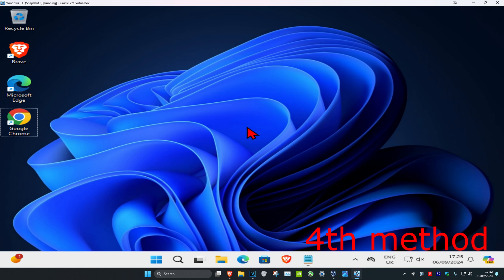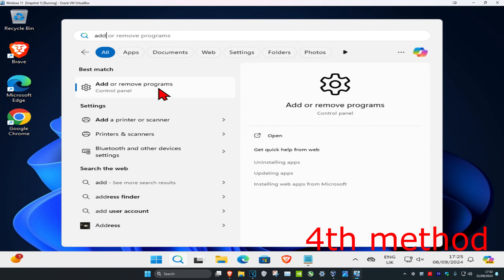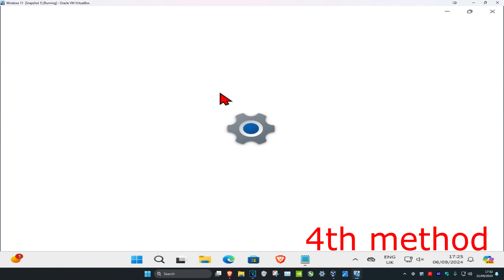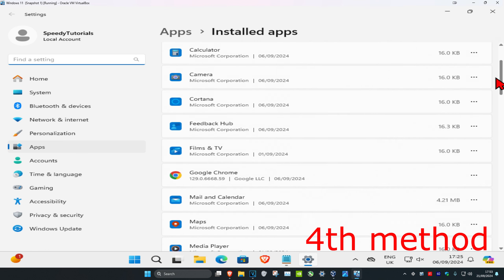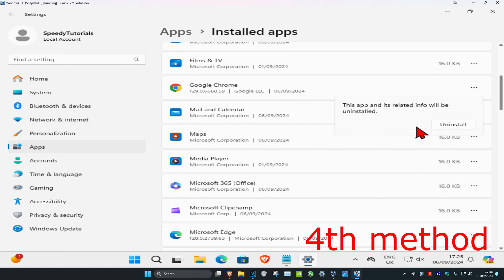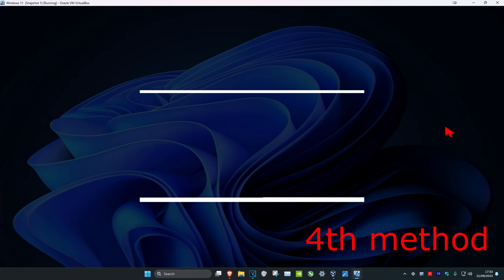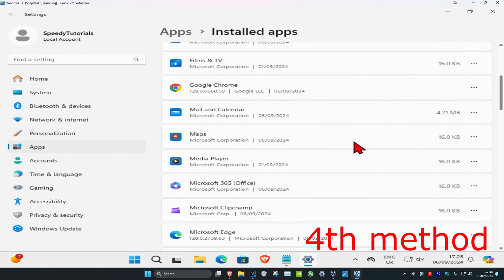For the last method, if that's still not working, head over to search and type in add or remove programs. Once you're on this, scroll down until you find Google Chrome, click on the three dots, click on uninstall, and then uninstall it. Once you uninstall Google Chrome, you just want to reinstall it again, and then hopefully your problem will be fixed.